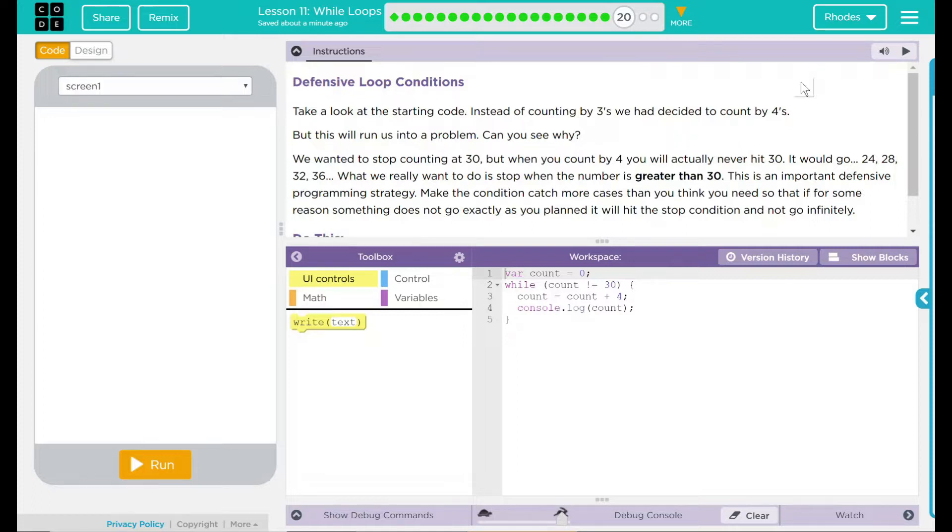Take a look at the starting code. Instead of counting down by threes, we have decided to count by fours. But this will run us into a problem. Can you see why?